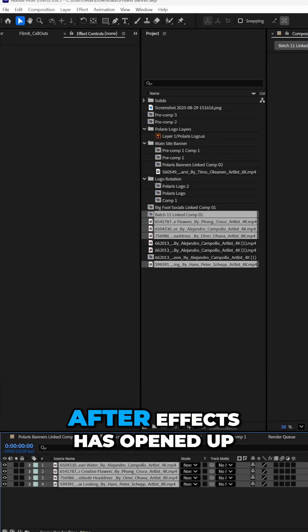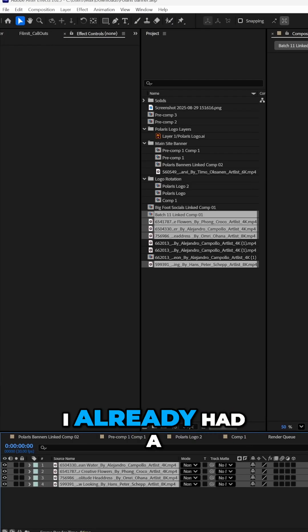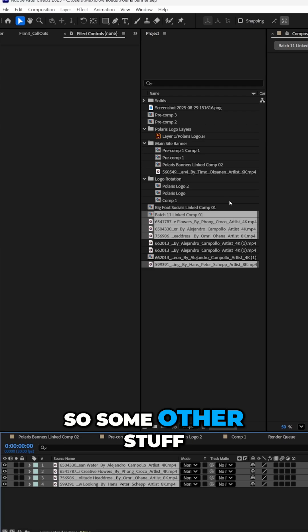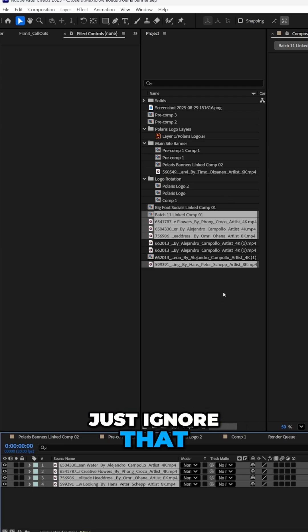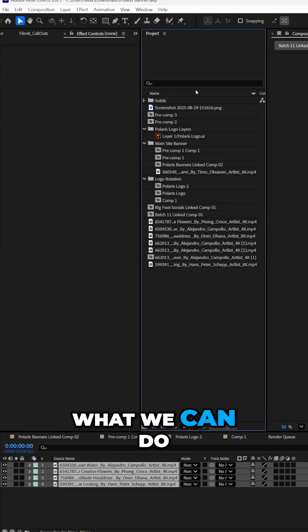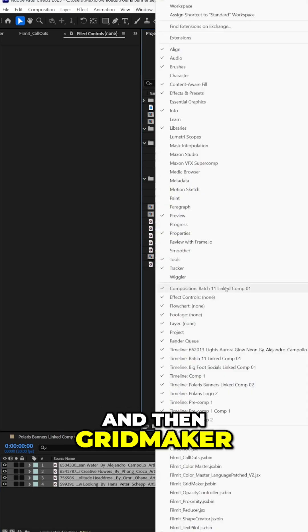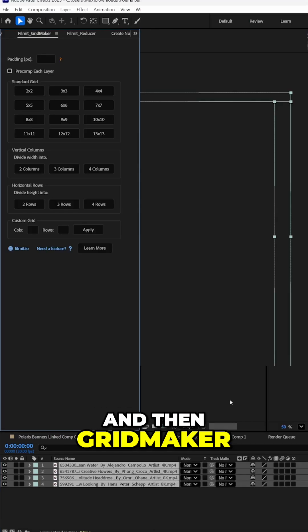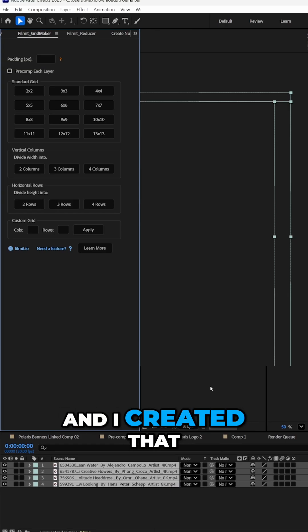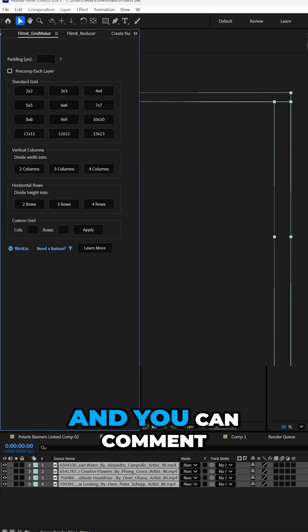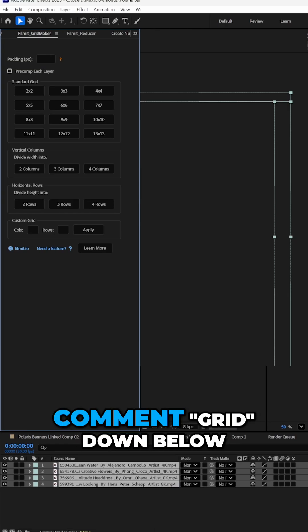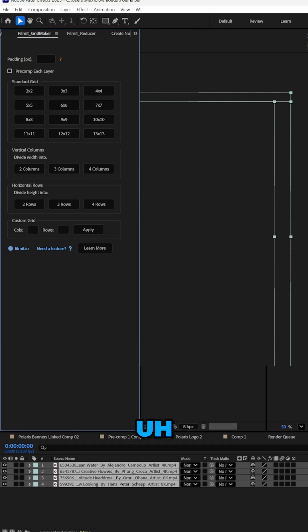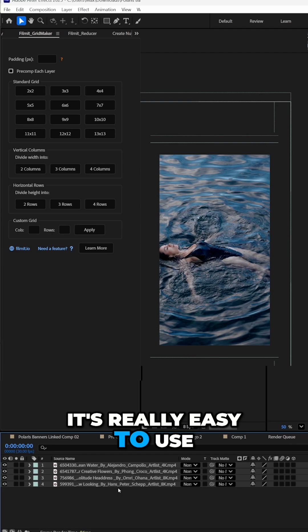Here we go. After Effects has opened up. I already had a project going apparently, so some other stuff in here, just ignore that. What we can do is go to window and then grid maker. Grid maker is a custom plugin that my team and I created that you can download. You can comment grid down below. It's really easy to use.